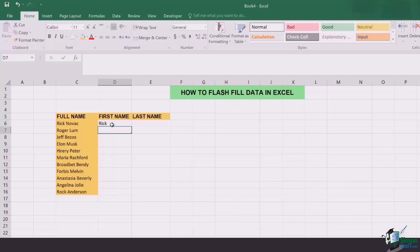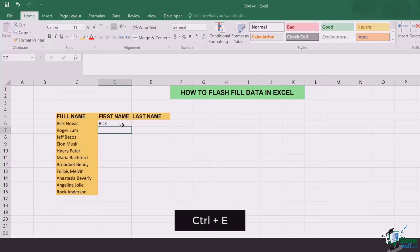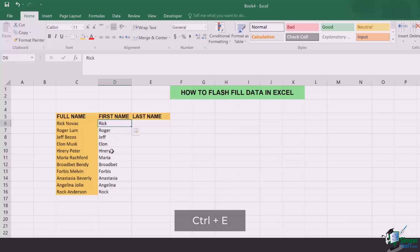Now if I want the whole column to have all the first names, I simply need to click on Ctrl+E. Once you click on it, you're going to see all the first names are listed down.